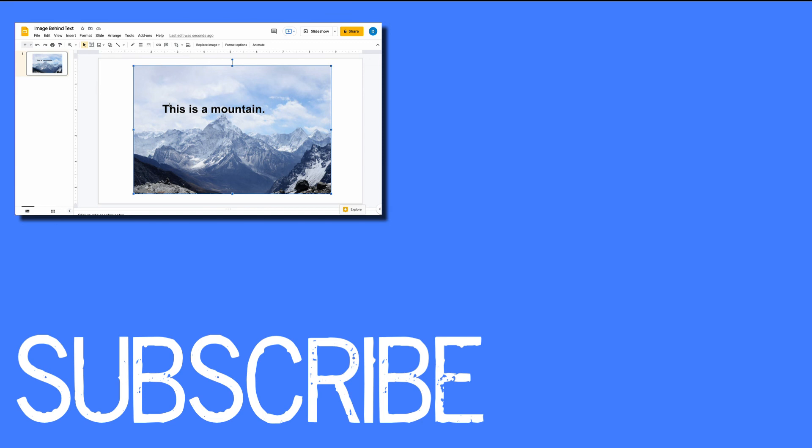If you found this video helpful please click that like button and subscribe to this channel for more helpful tips and also be sure to visit my website at therabbitpad.com.